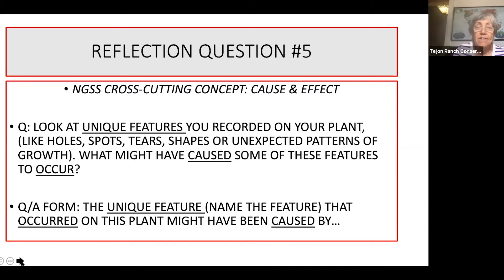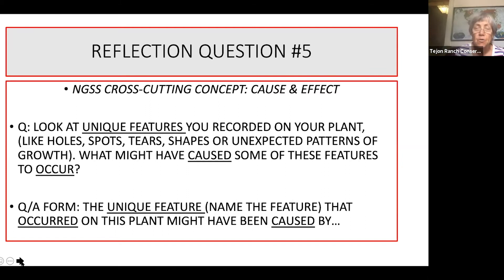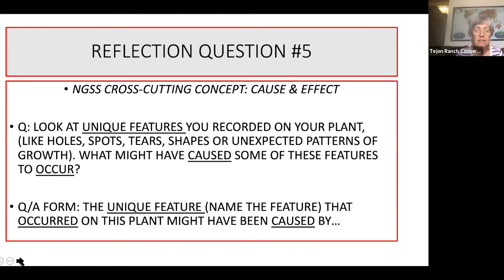Number five. The science concept for number five is cause and effect — something happened that caused something else to happen, that was the effect. Look at the unique features that you recorded on your plant, like holes, spots, tears, shapes, unexpected patterns of growth. What might have caused some of these features to occur? It's a very complex question. The way you start the answer is: the unique feature — name that feature — that occurred on this plant might have been caused by, and then answer that question. Go back to your pictures, your drawings, your I notice and I wonder, and answer this question.